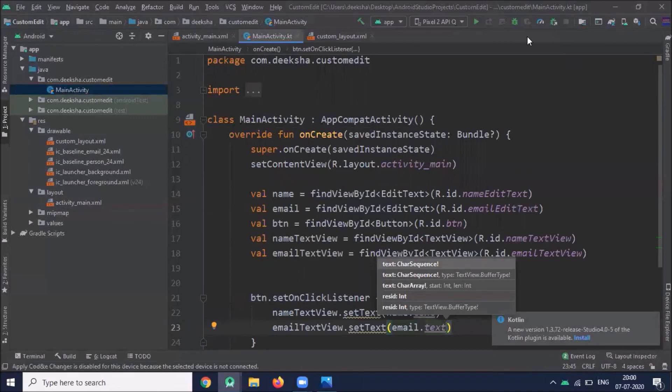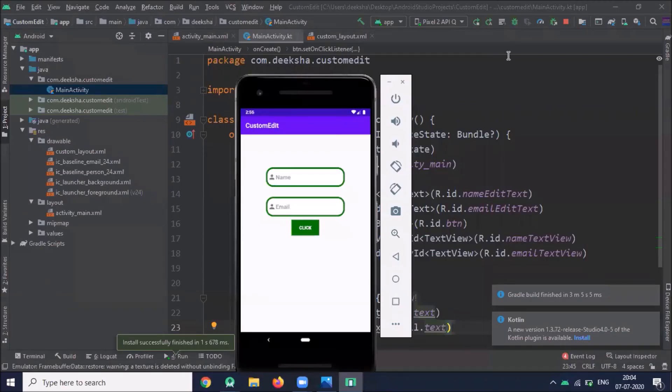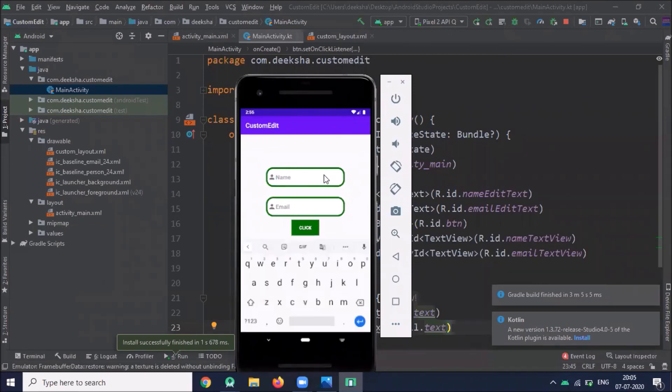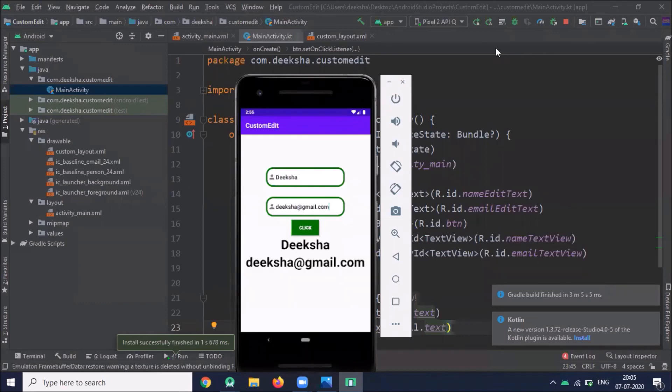Now run the project. Here you can see the output. I provide name here and the email ID. When I click on button it displays text here.